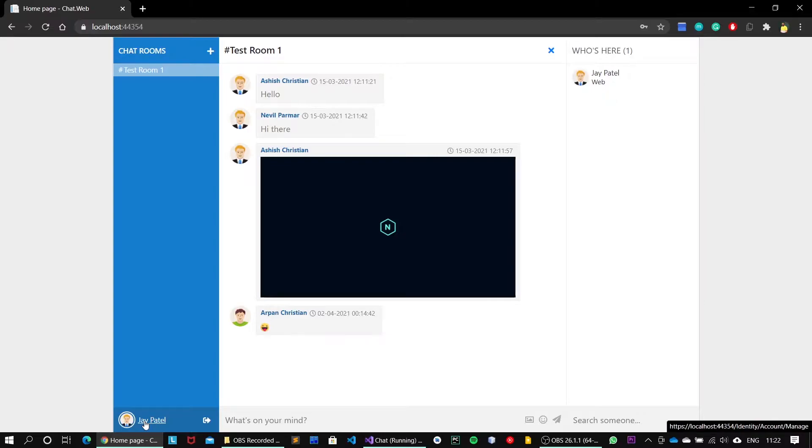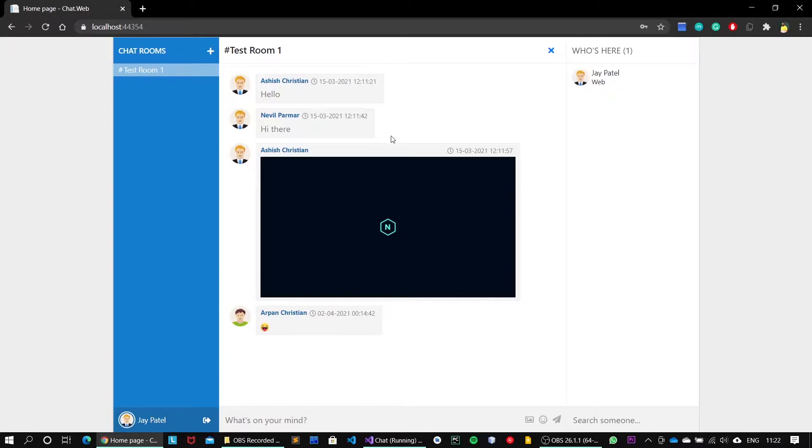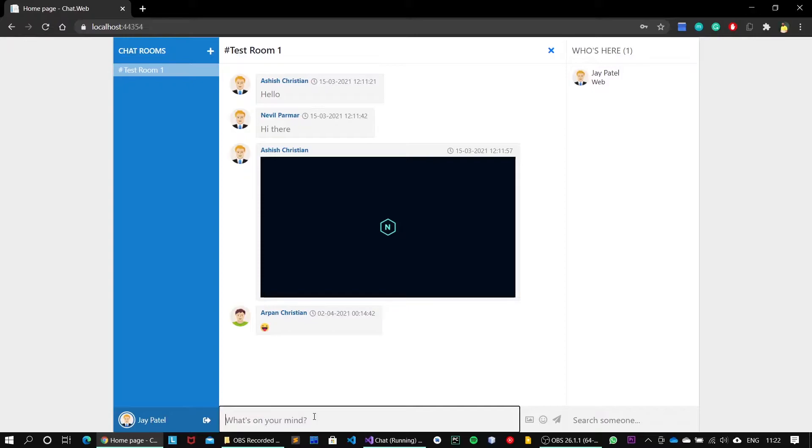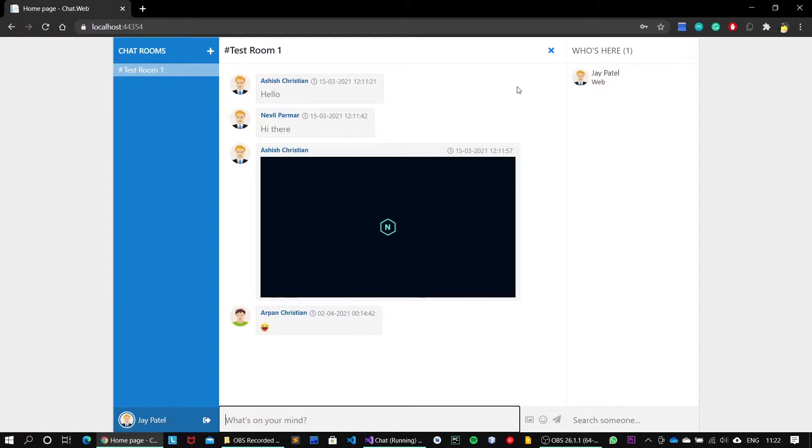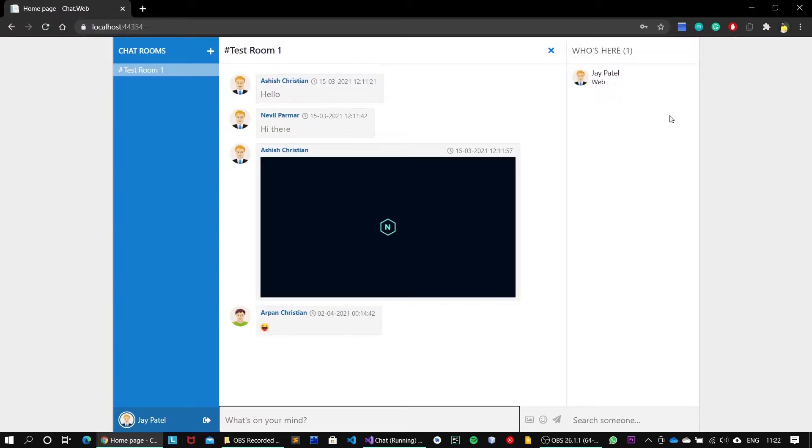This is the logout button. Next, on the middle section we have the chat window where you can type your messages and send to the particular chat room or to the particular user. And on the right side we have the available online users list where you can search someone and just ping to them.